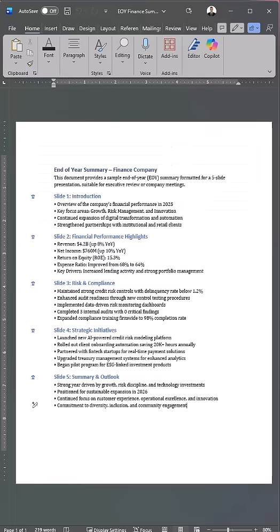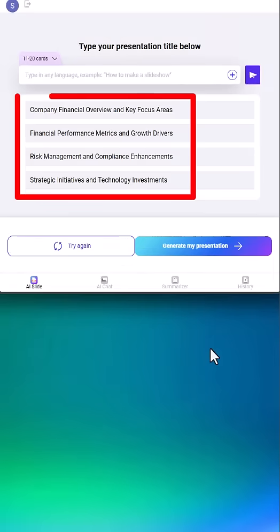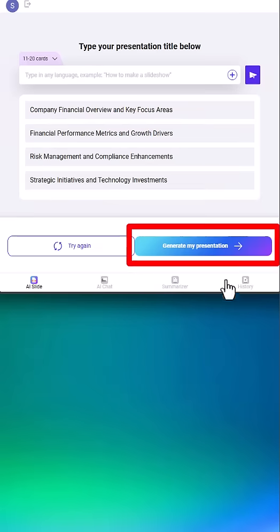For this example, I'll use this finance summary outline. After uploading the document, an outline will be created for you, and then you can select Generate.